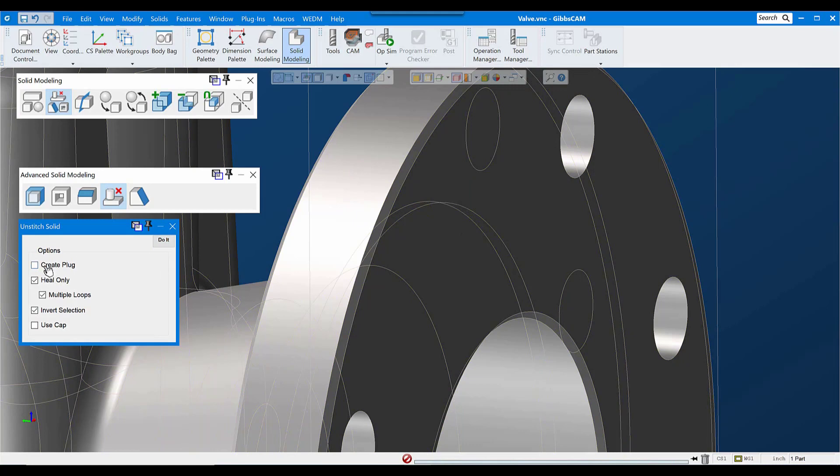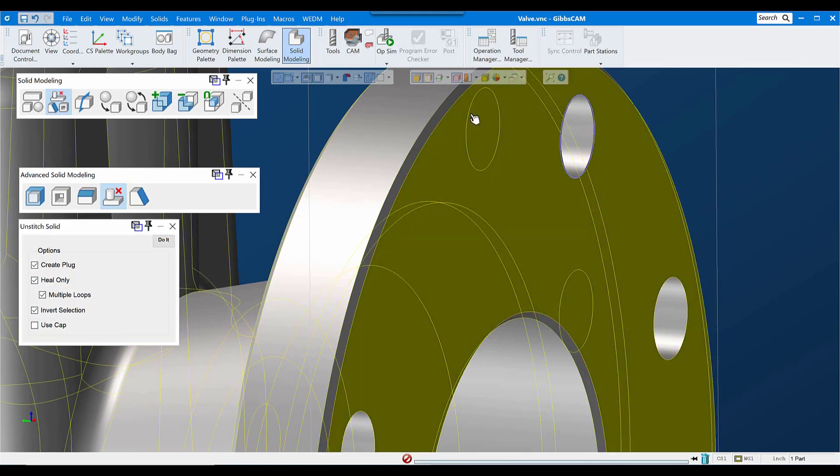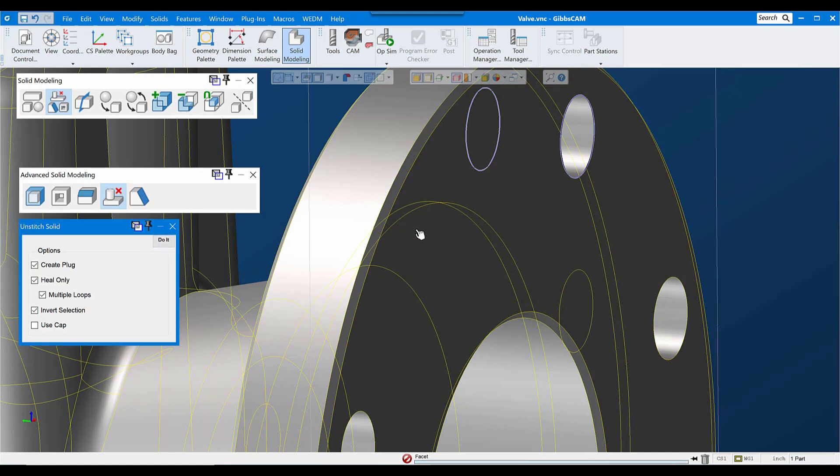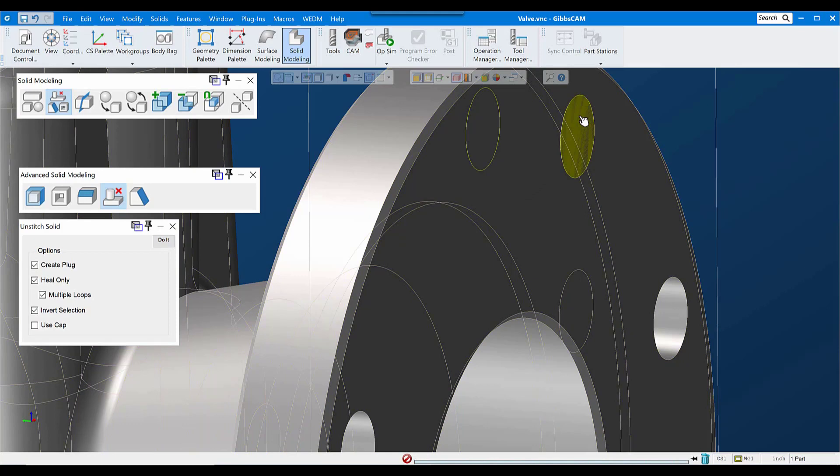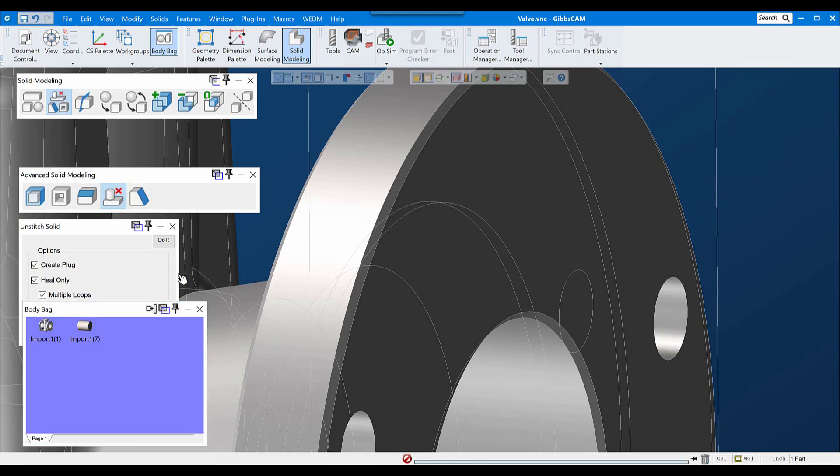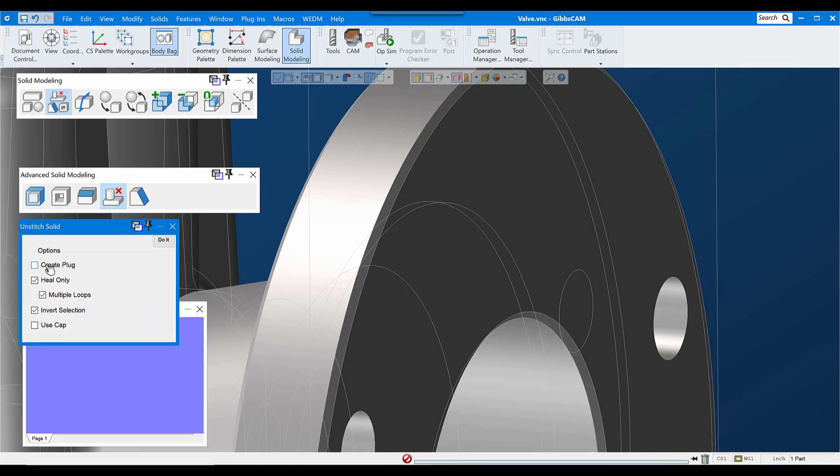Now, notice that there is a Create Plug choice here. If I turn that on, there will be a negative of the space that's filled in, created, as well as removing that space from the model. So here's a plug that represents the negative of that hole. Typically, you would use this for core and cavity or some other situation where you need the negative of that void. Generally speaking, I'm going to leave that off for work like this.